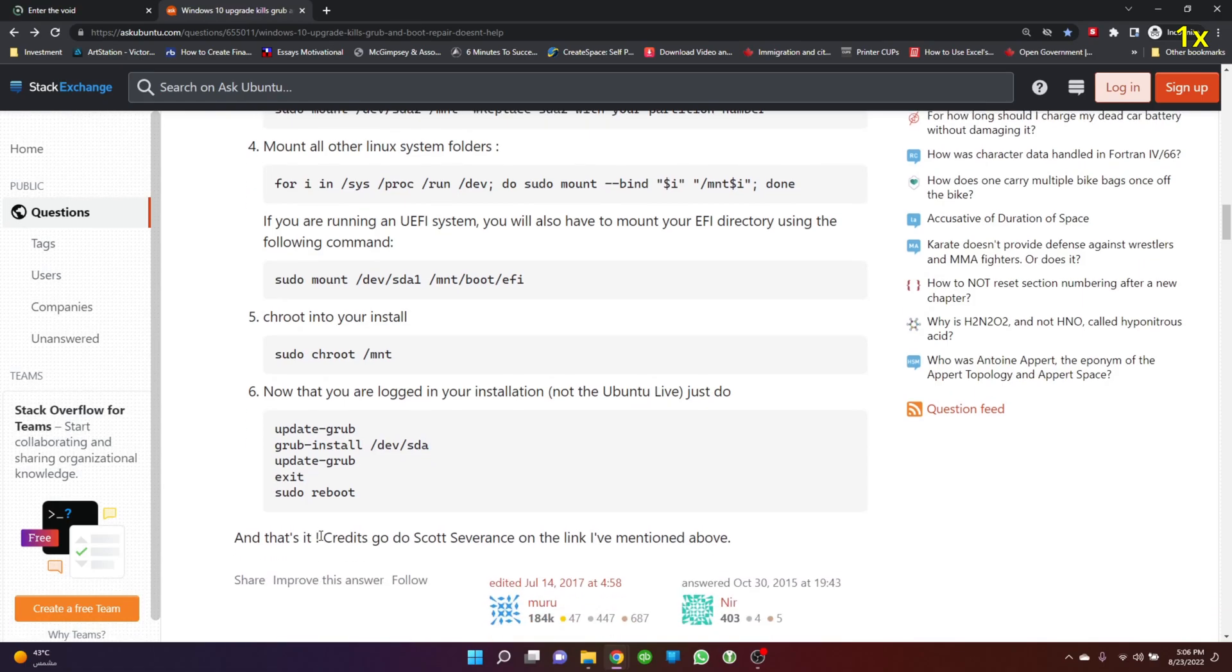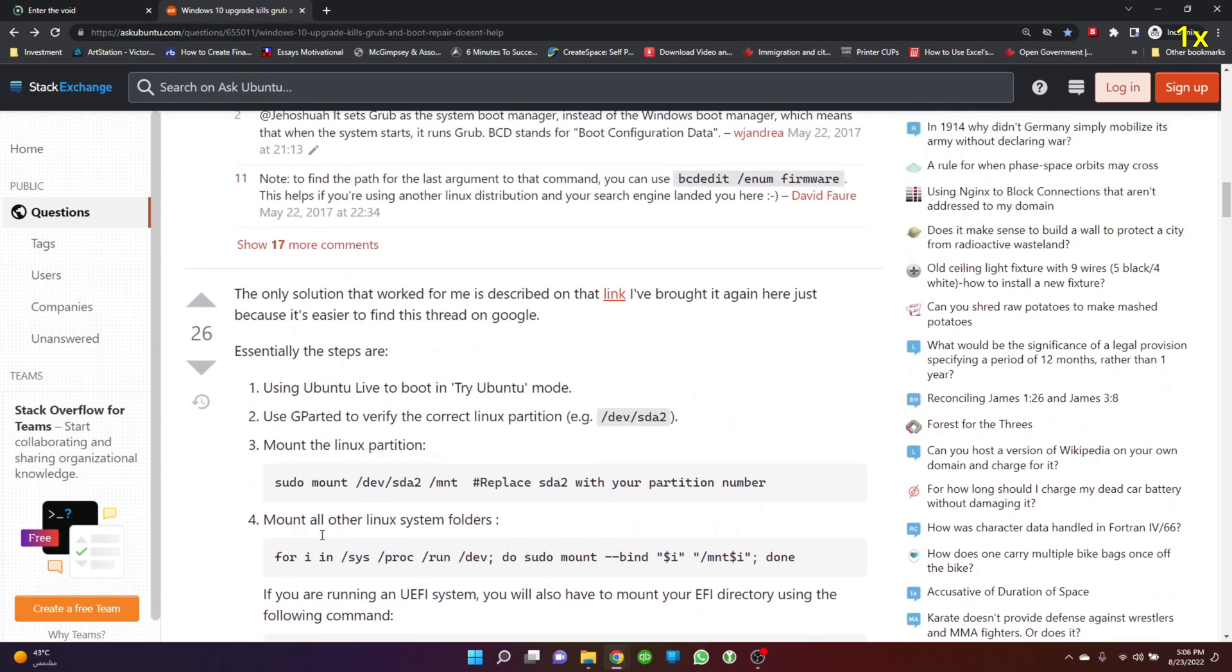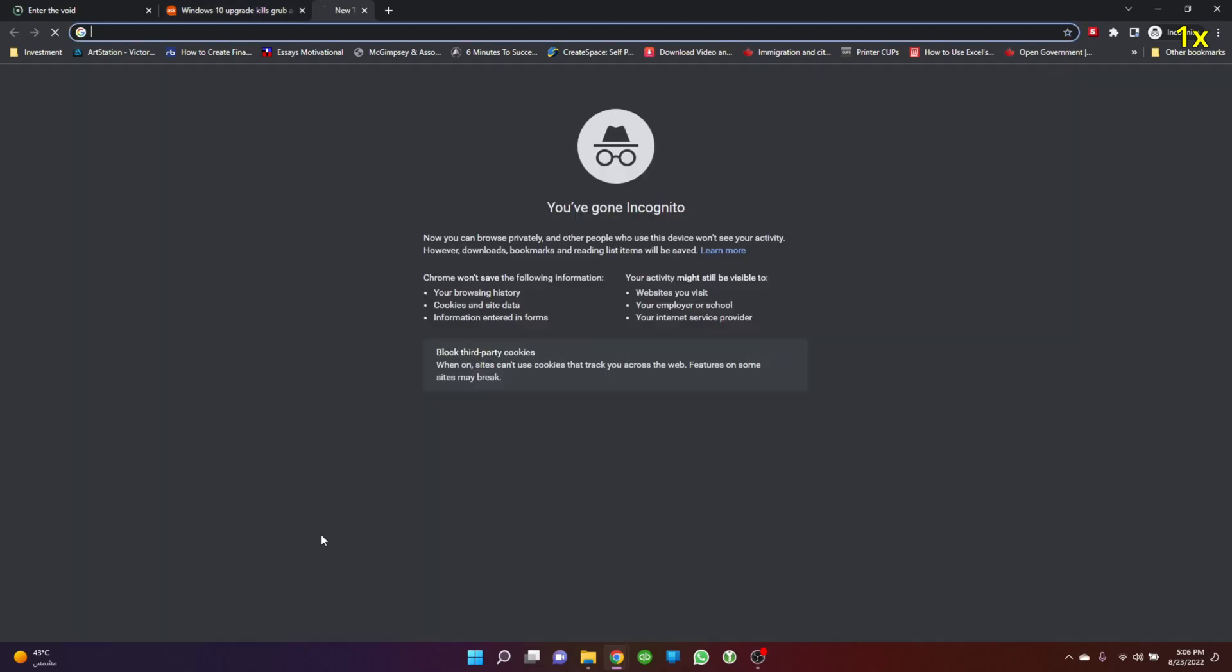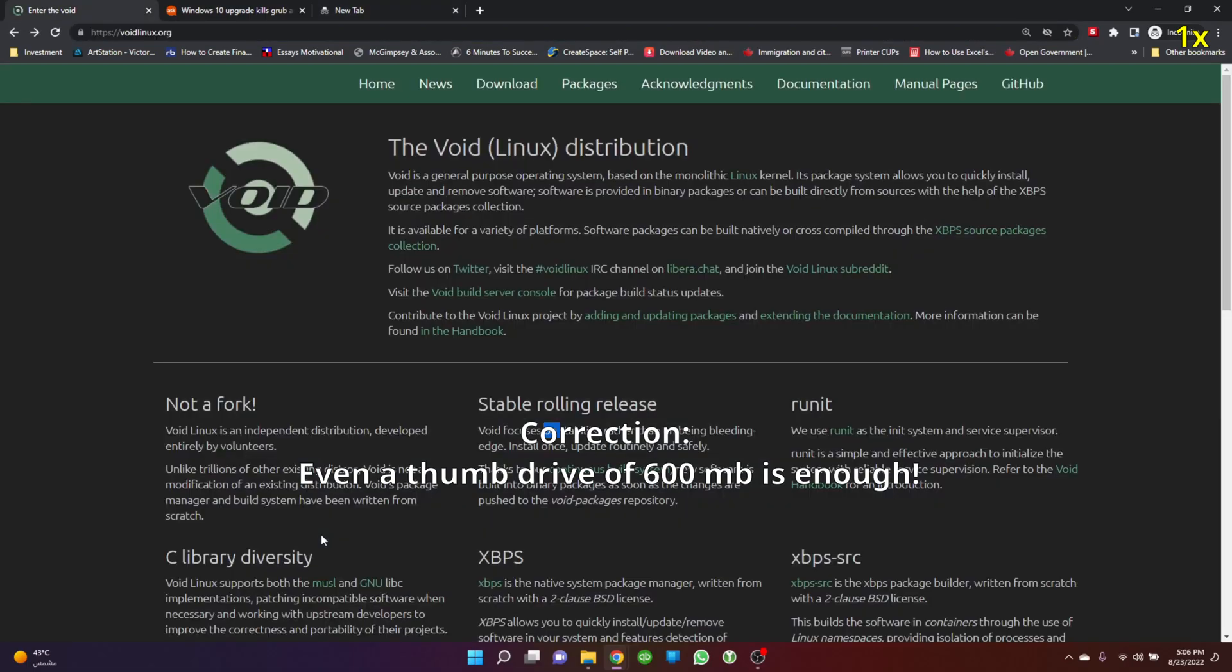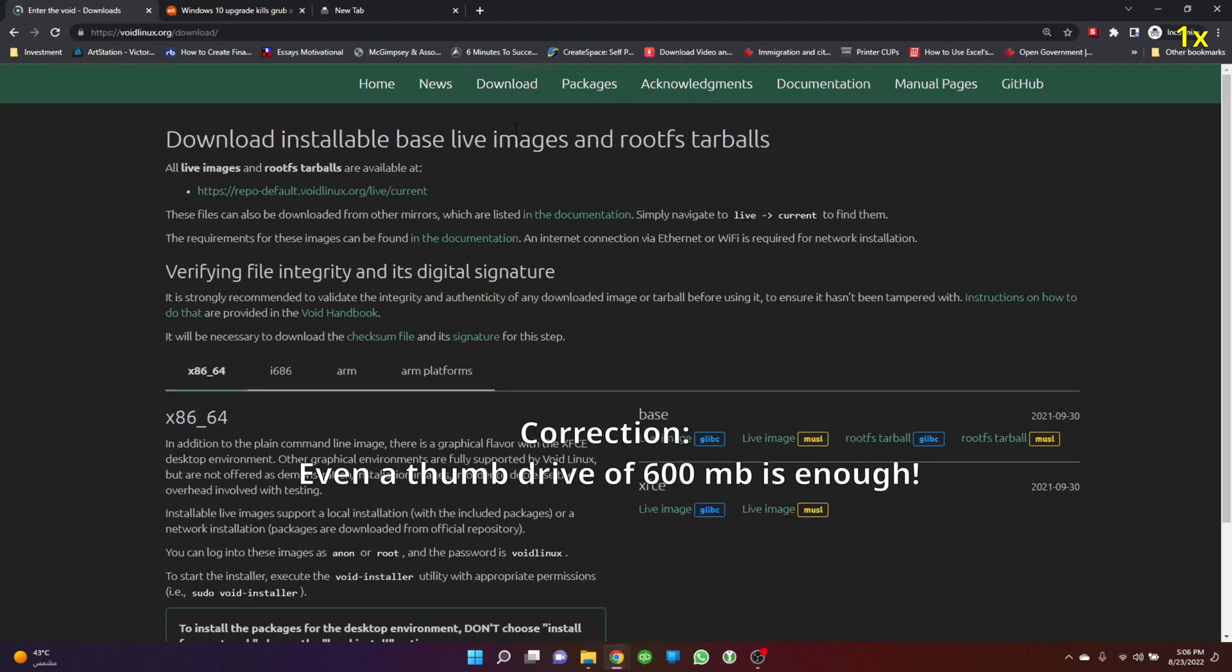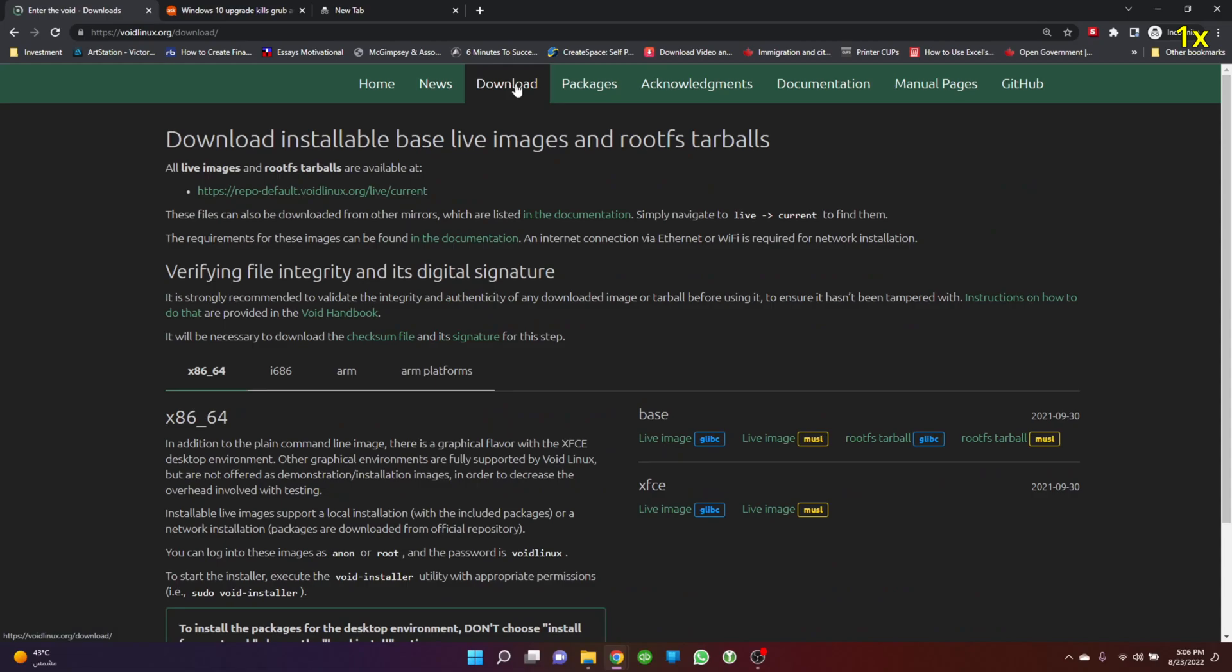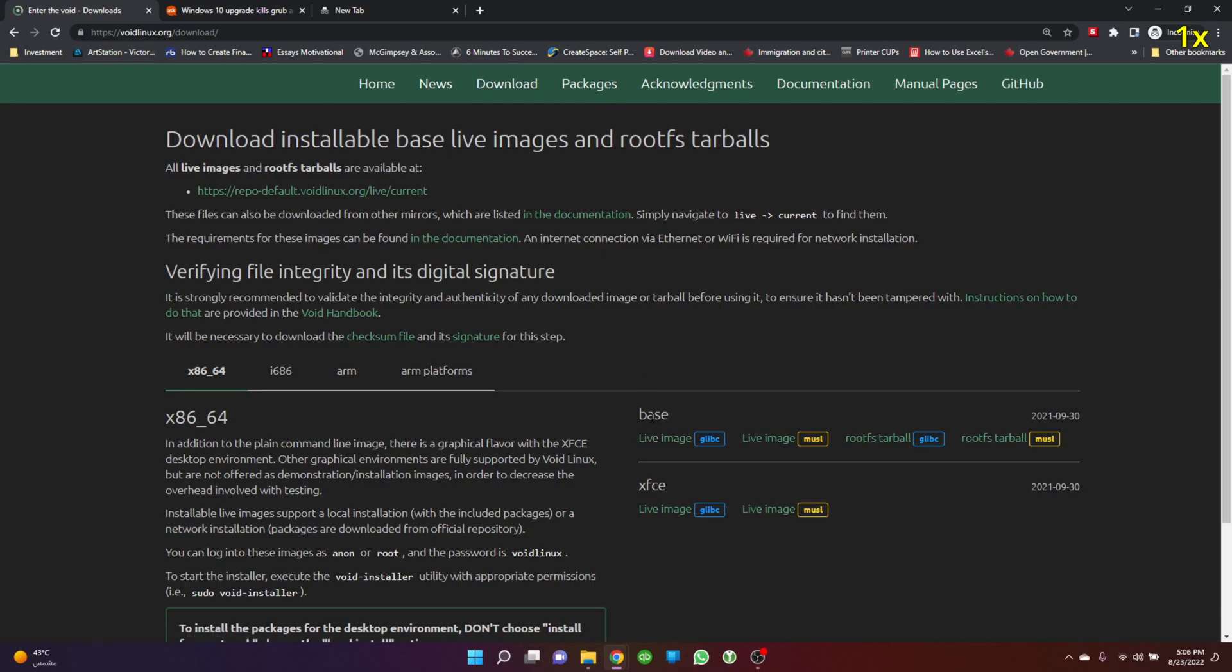To do these commands you'll need two things: first a thumb drive of 1GB or more, and second a live CD image. You can use any distribution, but I decided to use Void Linux. Go to the Void Linux website download page and install the base image.